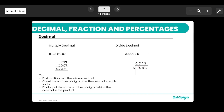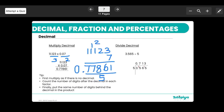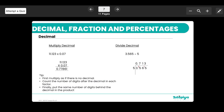When multiplying decimals, first multiply as if there are no decimal points. For example, treat 1.123 times 0.07 as multiplying 1123 by 7 to get 7861. Then count the total number of decimal places in both original numbers — three plus two equals five — and insert the decimal point that many places from the right, giving 0.077861.